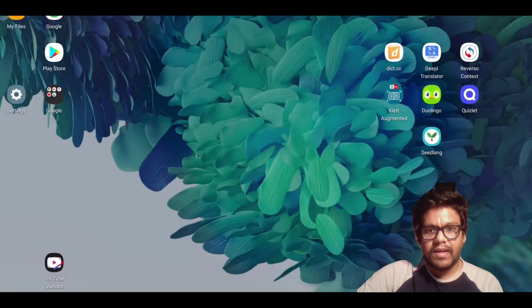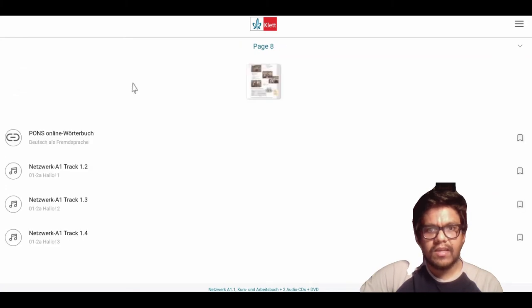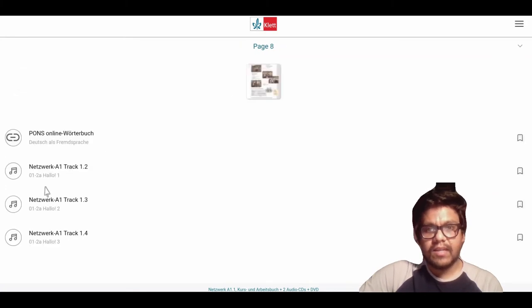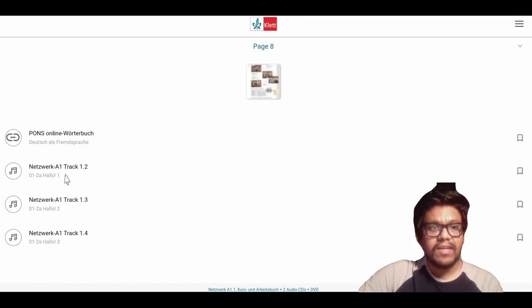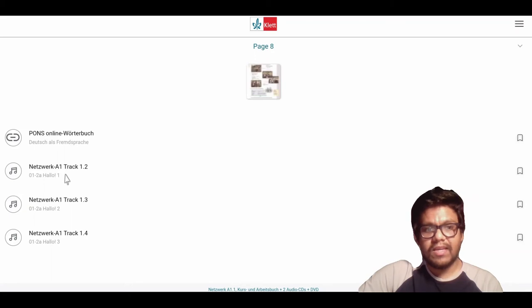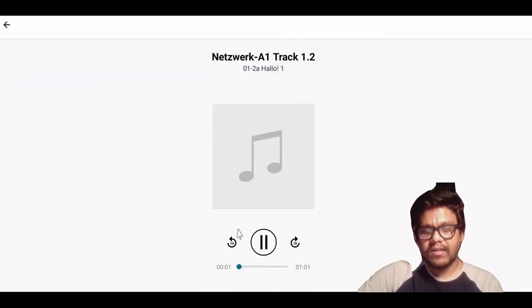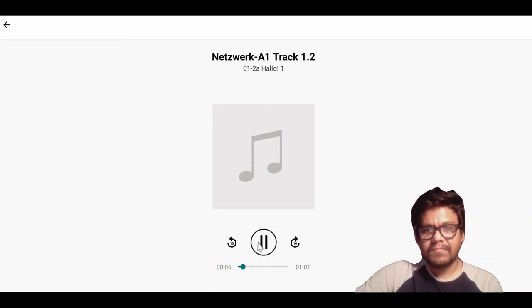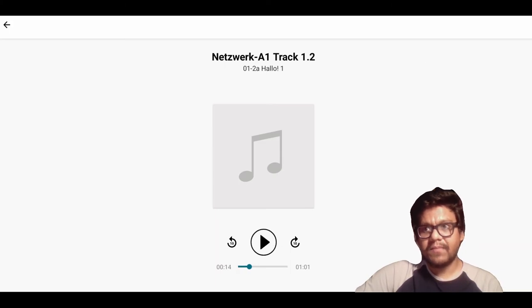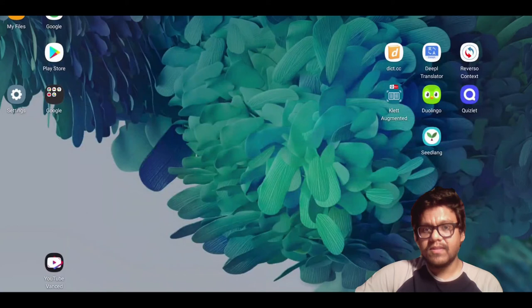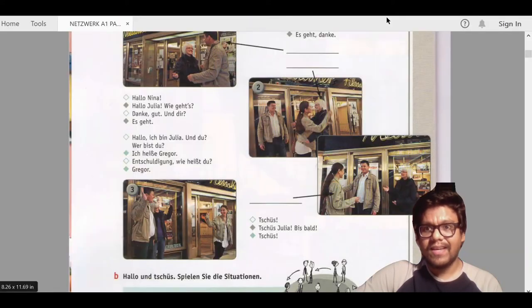Let's see in our app. In page number 8, we are seeing all the audio tracks that are available for that page only. Here we are playing the track.